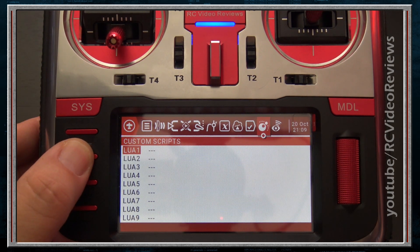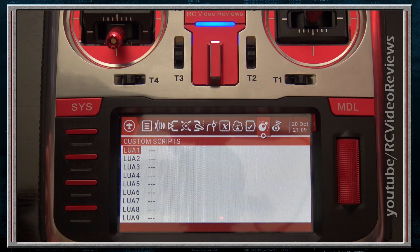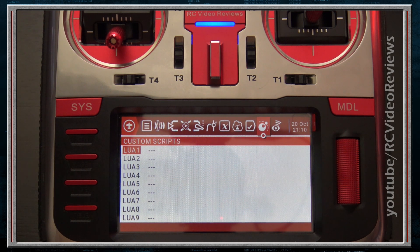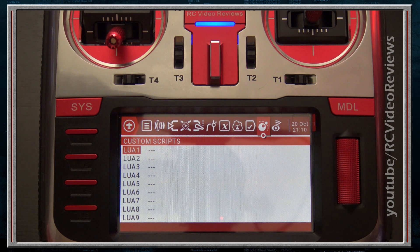The next tab is Custom Scripts. If you remember configuring an S6R receiver with Tools earlier, that was a Lua script. A script is like a small programming language that lets you do things like run telemetry on your screen or see a map from your GPS coordinates on the airplane. It's a highly customized feature set available on OpenTX — as you can see on my radio, I don't even have any custom Lua scripts.